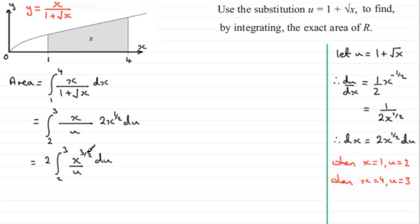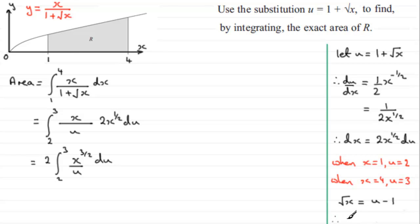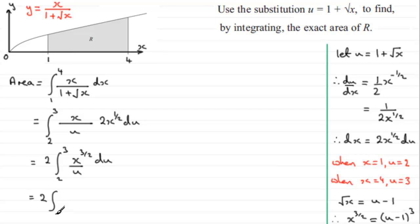What is x to the power 3 over 2? From our substitution, root x equals u minus 1. Now x to the power 3 over 2 is root x all cubed, so that equals u minus 1 all cubed. We can substitute that in, giving 2 times the integral from 2 to 3 of u minus 1 all cubed over u, integrated with respect to u.